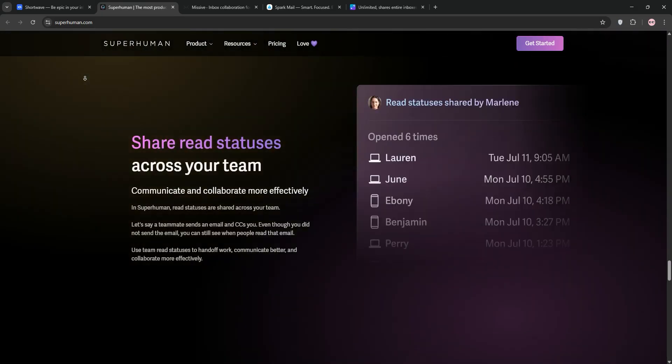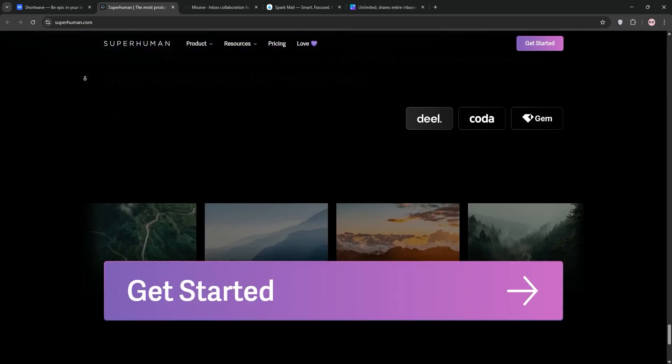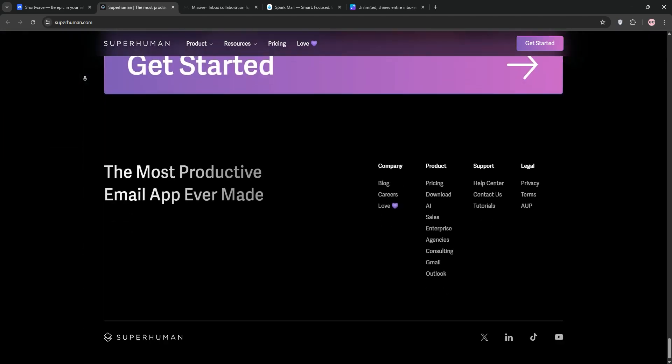At $30 per month, it's pricey but saves time with features like Team Comments, perfect for power users who value speed.